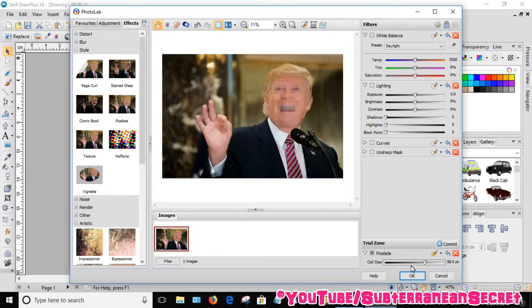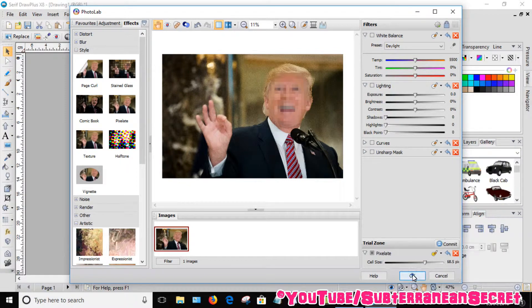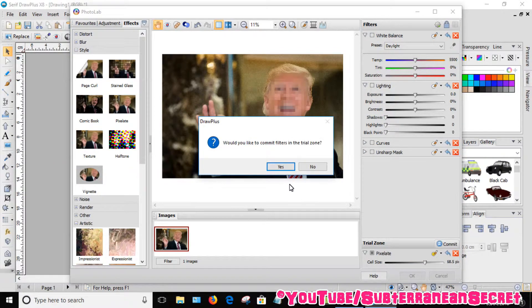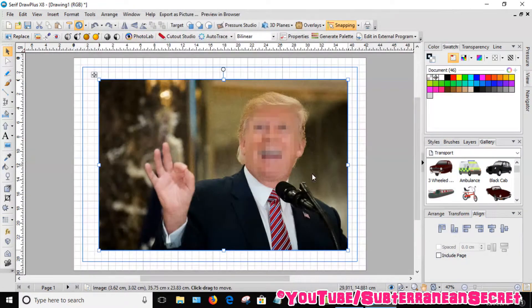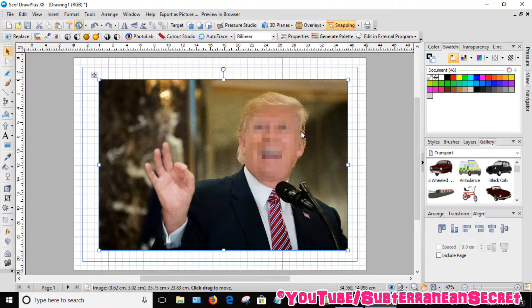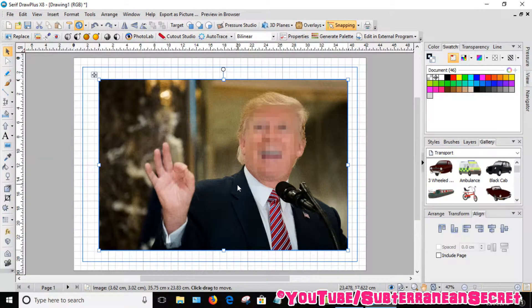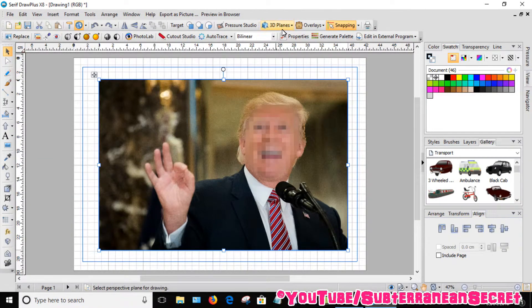Click OK, click Yes again. You can now see your picture and Donald Trump's face has been pixelated.